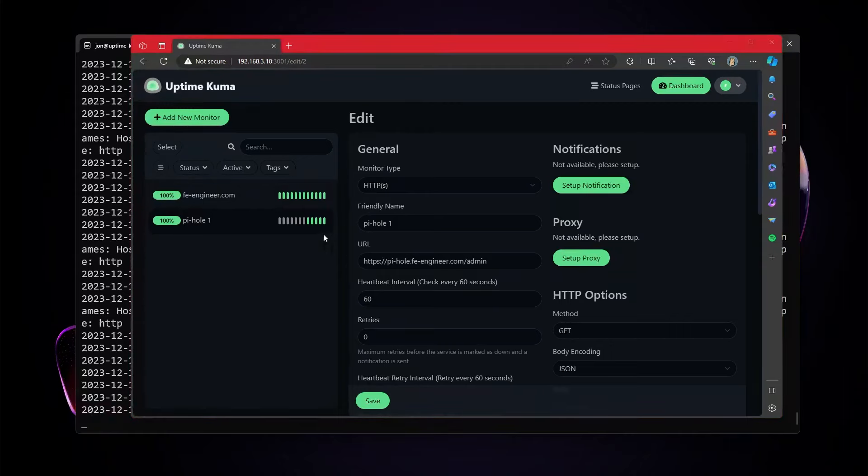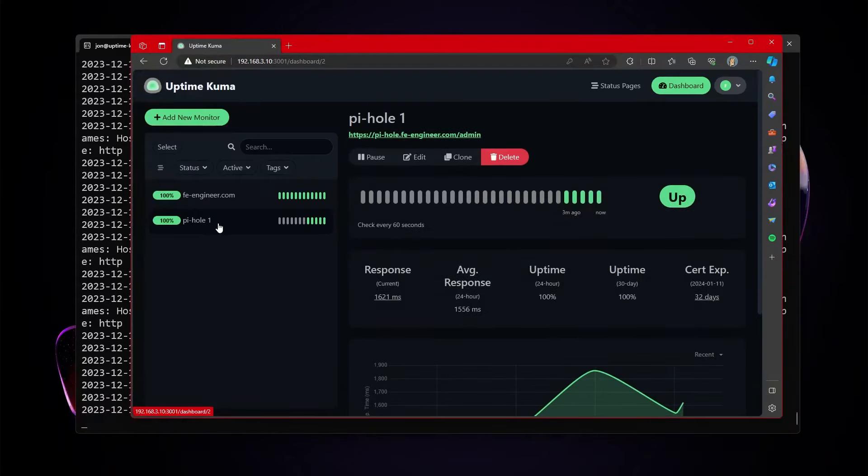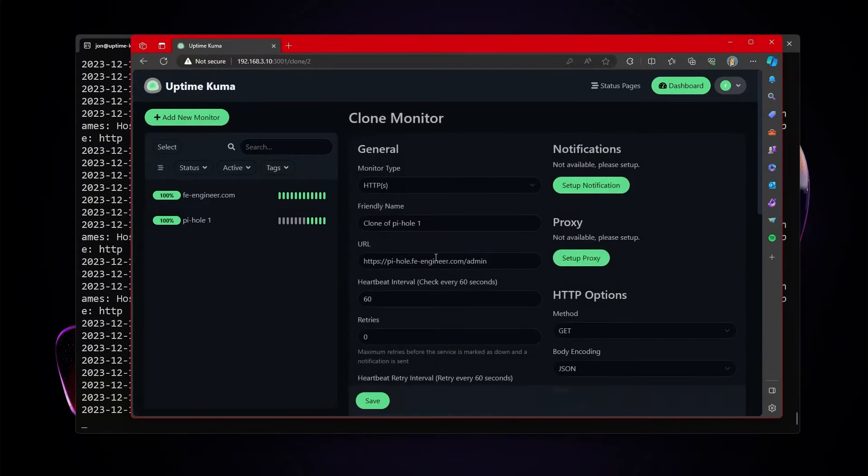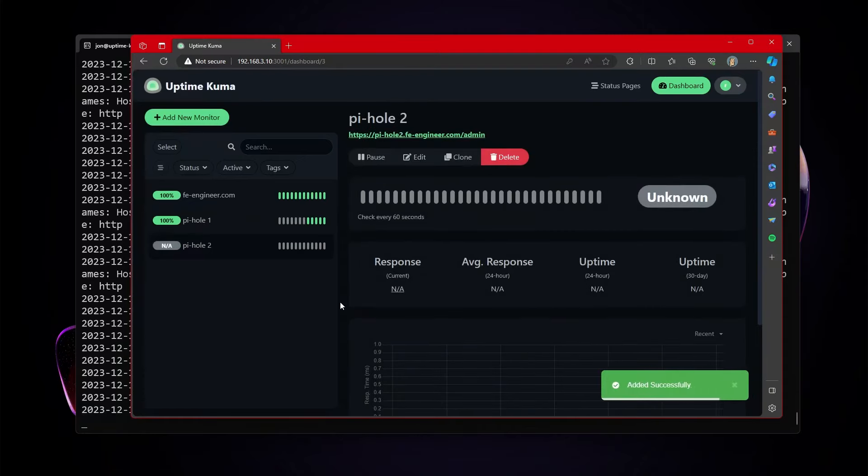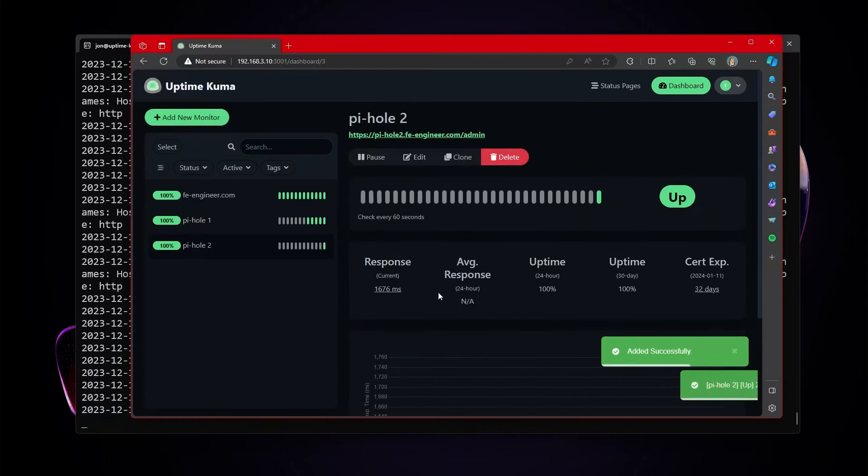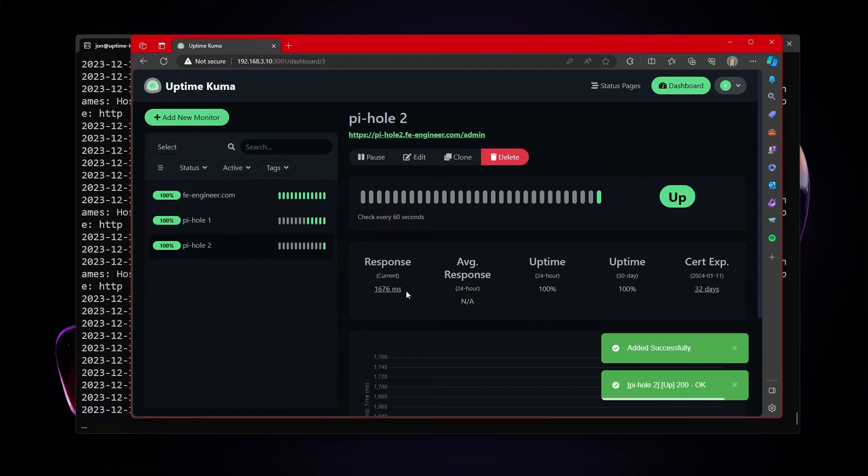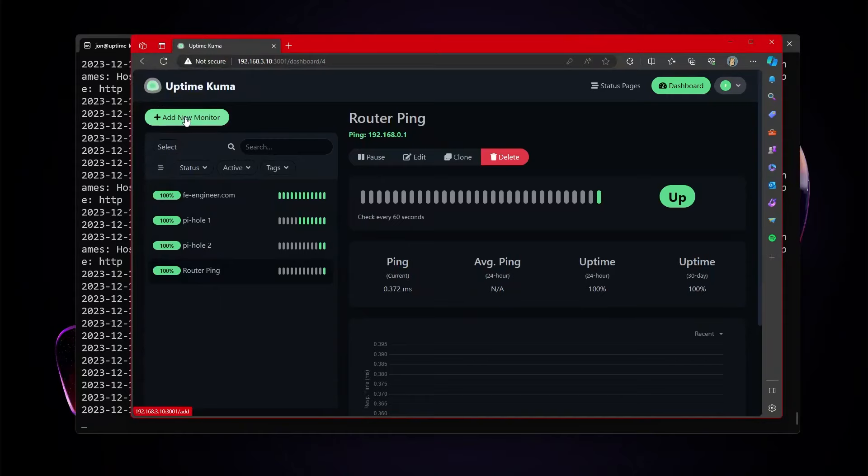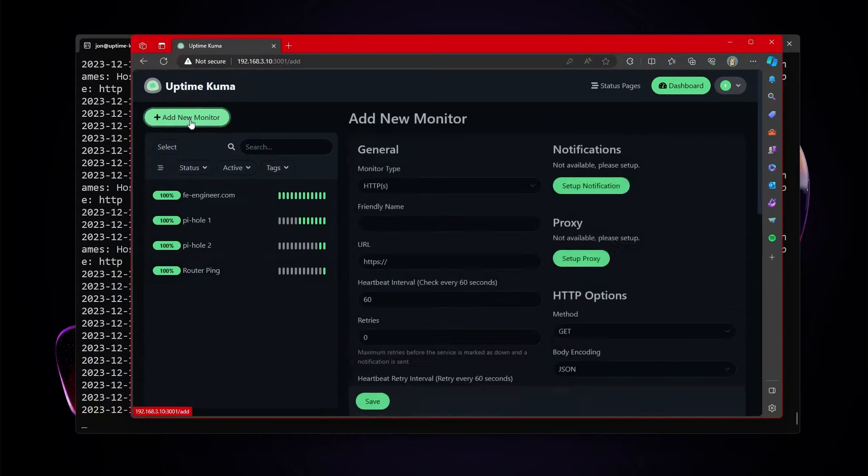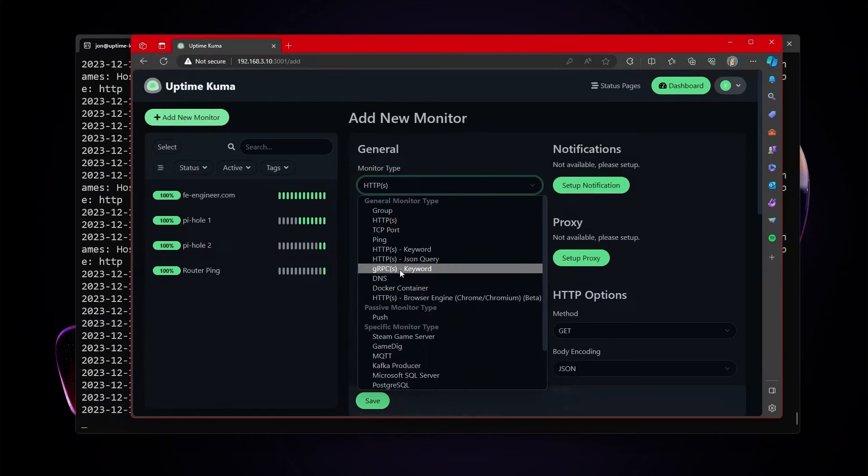If you happen to be running pie holes and you happen to be running two of them, you can just clone it. And with that, we'll change it to pie hole two. And I'm pretty sure that one runs at pie hole two. Save that. And now that one shows as up and running as well.